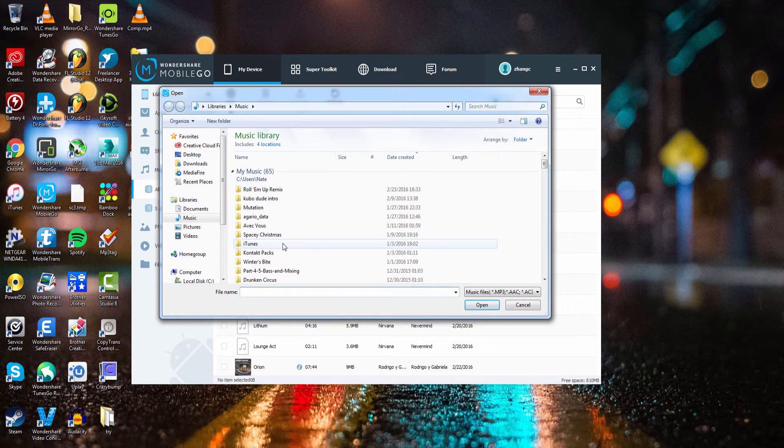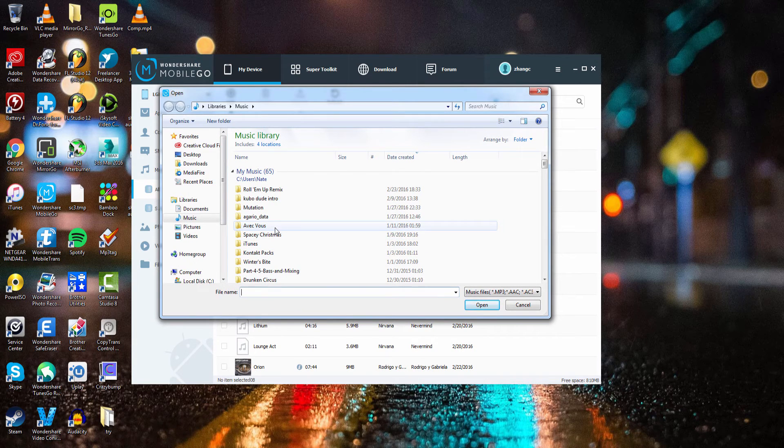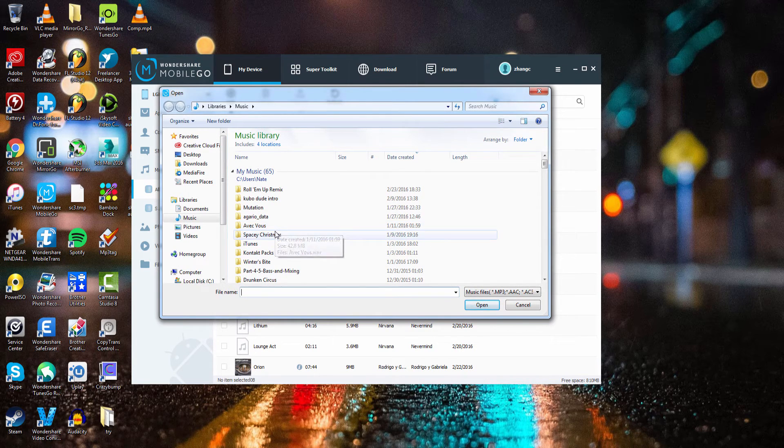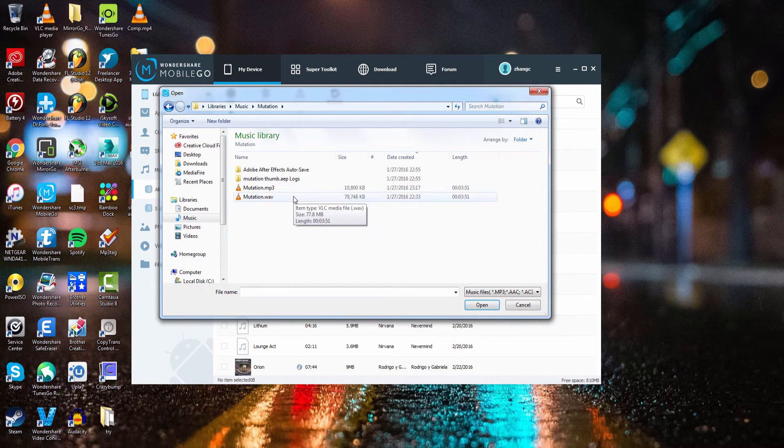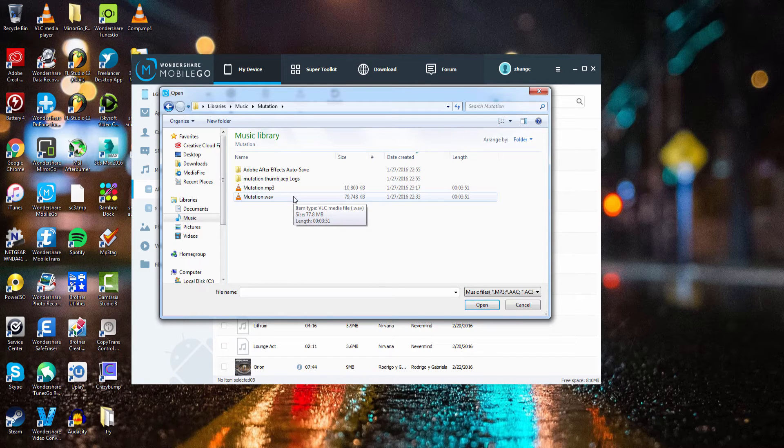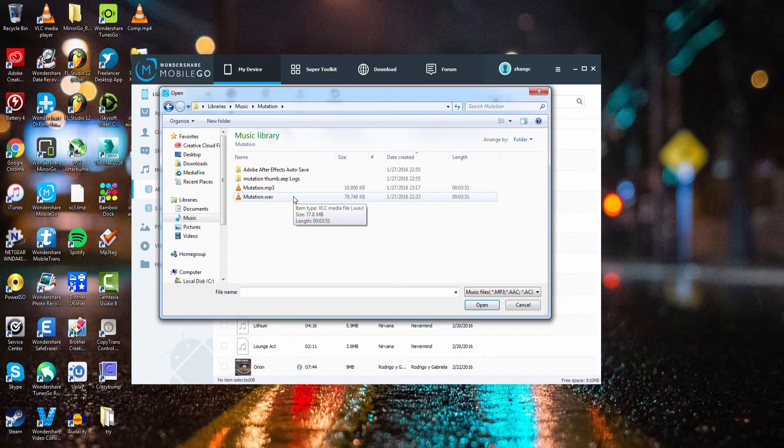I'm going to select some songs I want to add. It doesn't matter what the format is because Wondershare MobileGo will automatically convert it for you so that it works perfectly with your device.